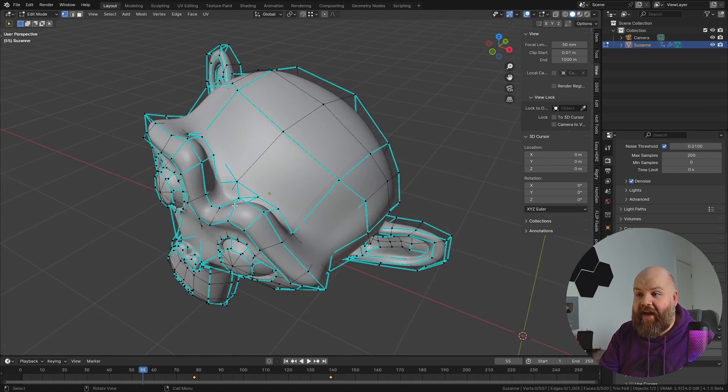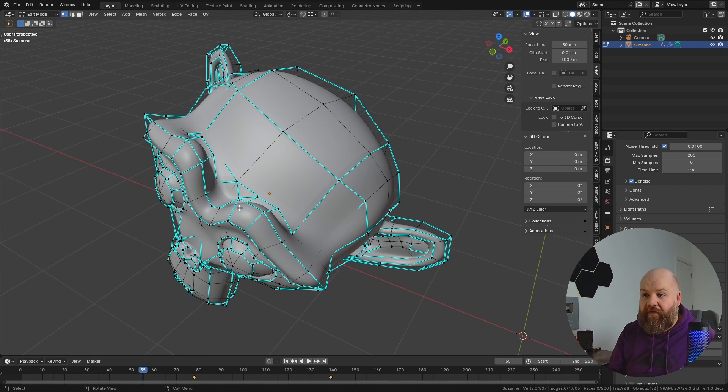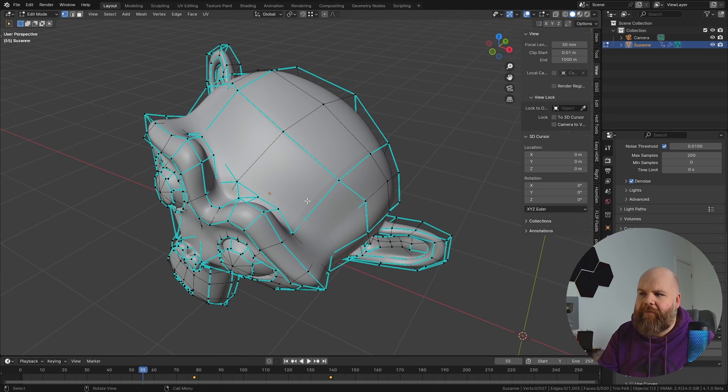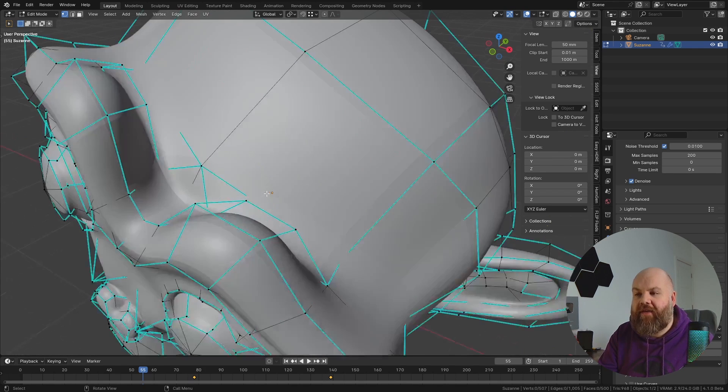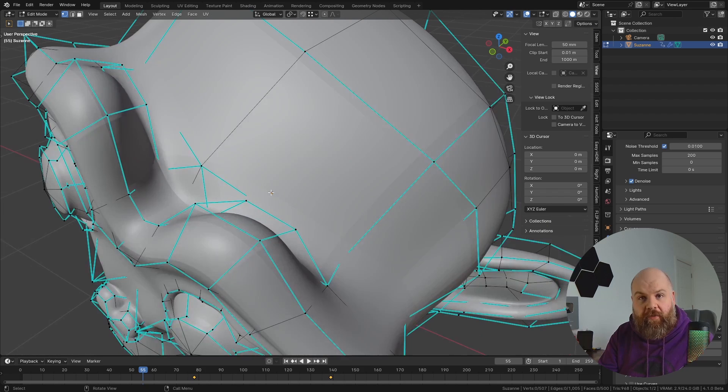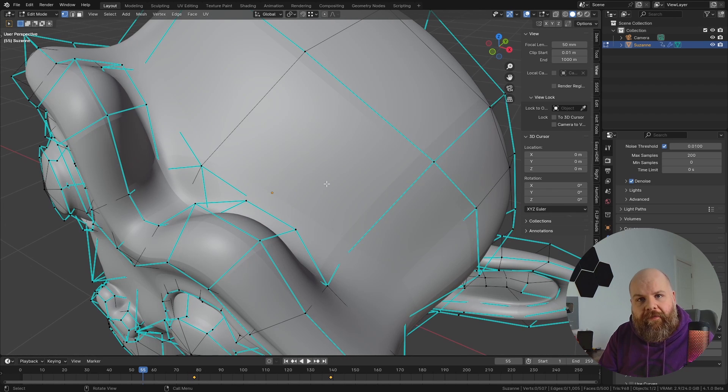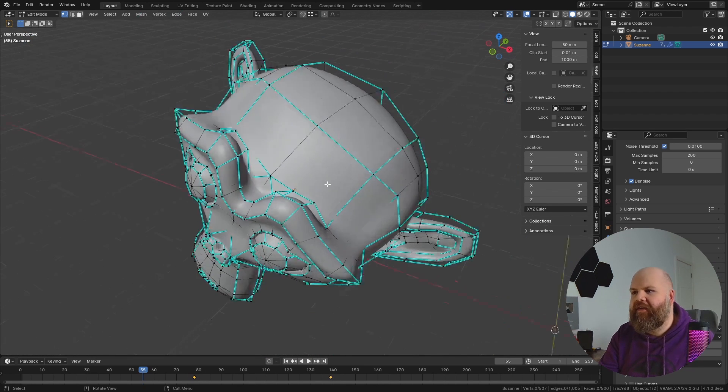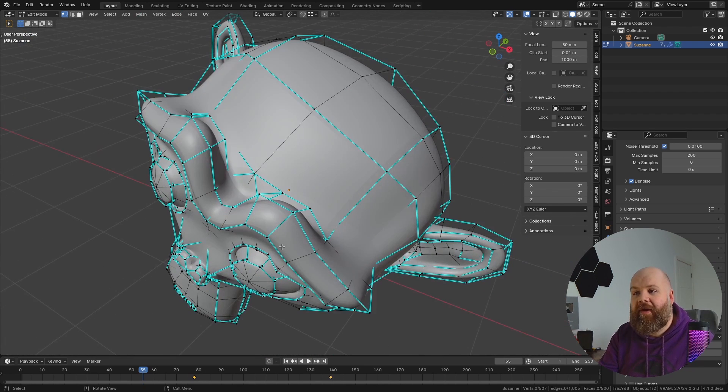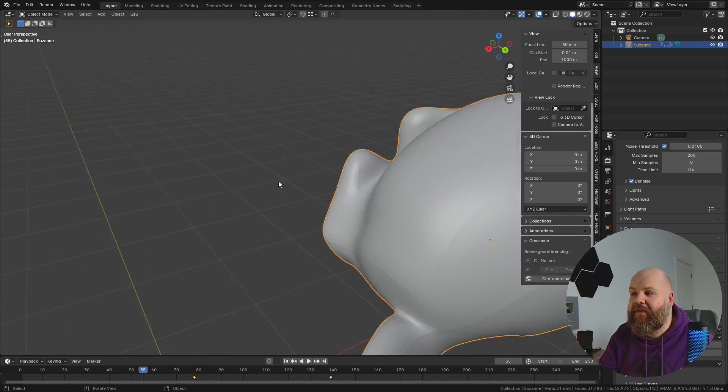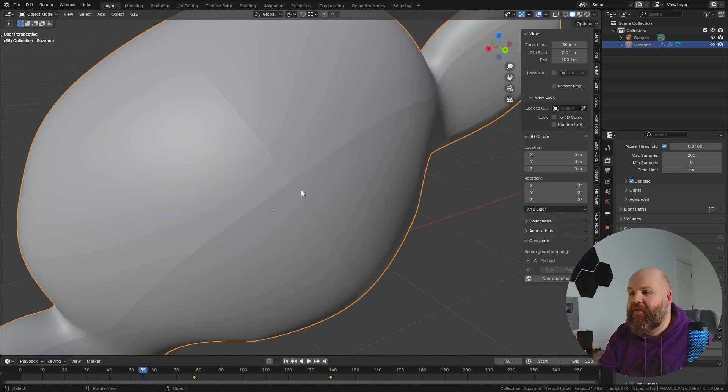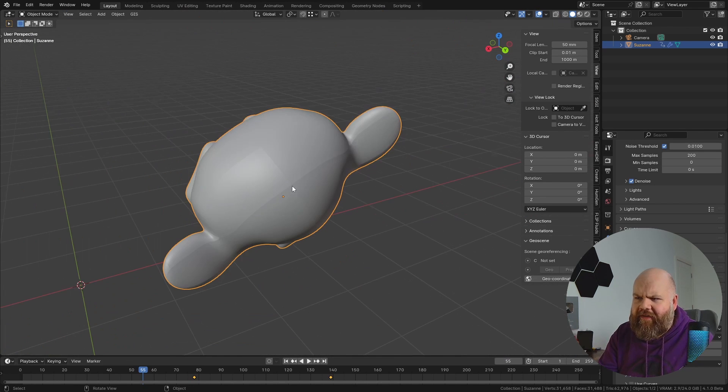Now there is some advantages to this. Having actual creases means that it no longer has to calculate the normals, which should be more performant potentially in some scenarios. But I just don't like this. I don't use creases very often. I don't like the fact that it's different to the behavior that I expect from auto smooth.